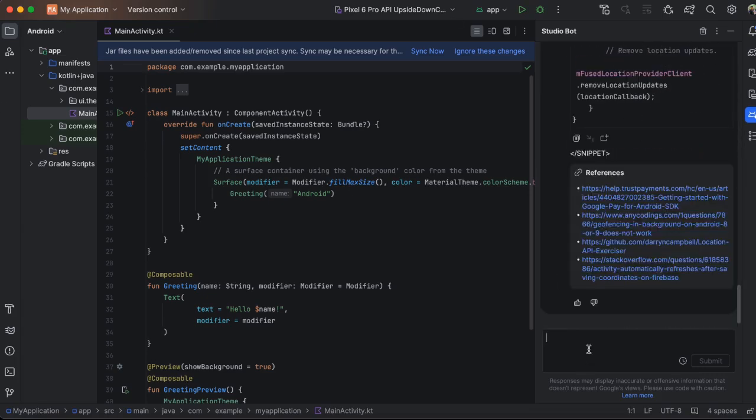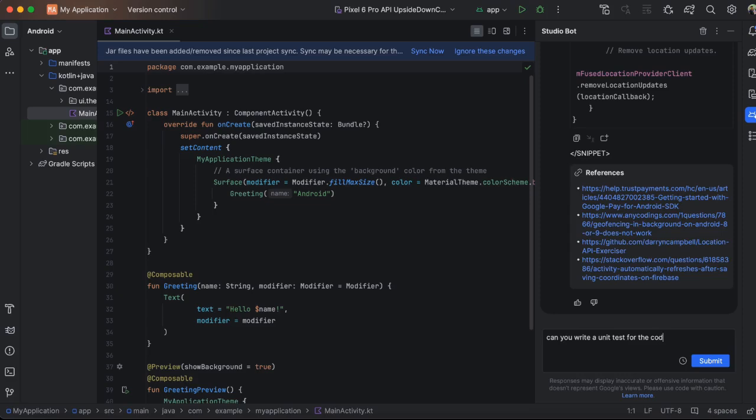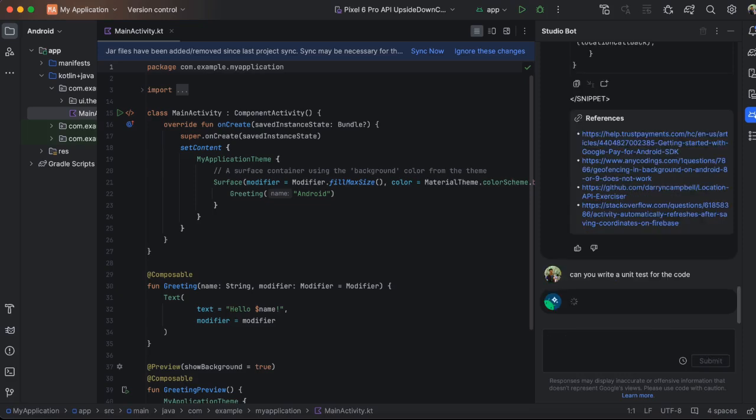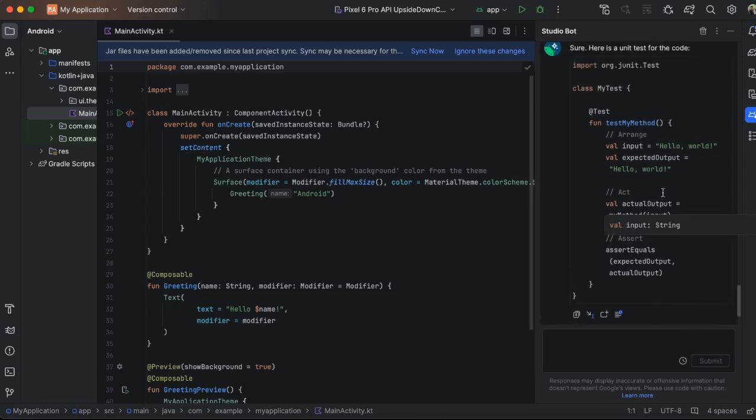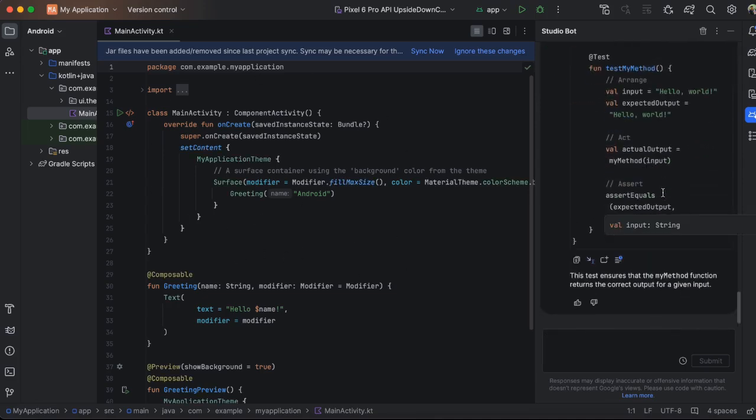And let's ask something more, for example, can you write a unit test for the code? Let's see what it comes up with. If you see it has picked up the context, the code and then written unit test for you.